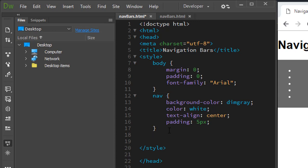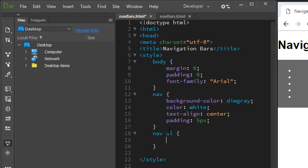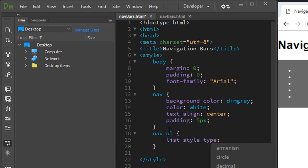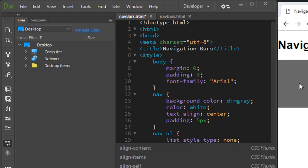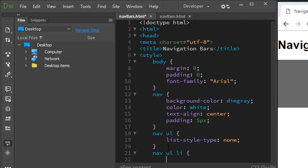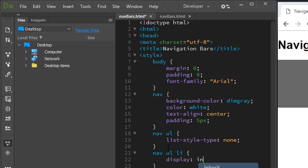Next we want to get rid of those bullet points on the left side. That's part of the unordered list itself, so we target 'nav ul' and set list-style-type to none. Now those bullets have gone away. Next, to make the individual li's line up horizontally like a navbar, we target 'nav ul li' and use the display property set to inline-block.